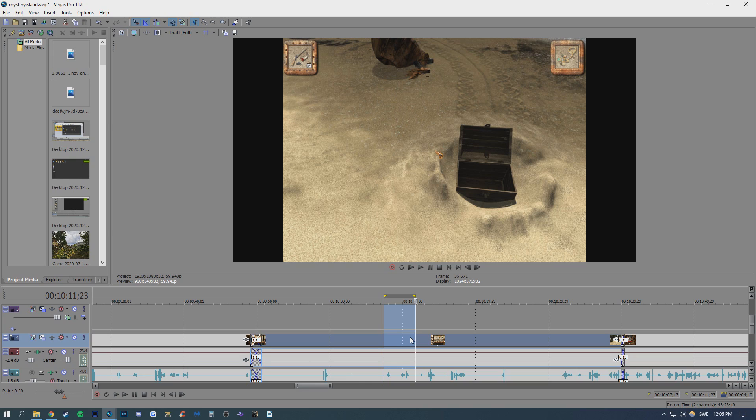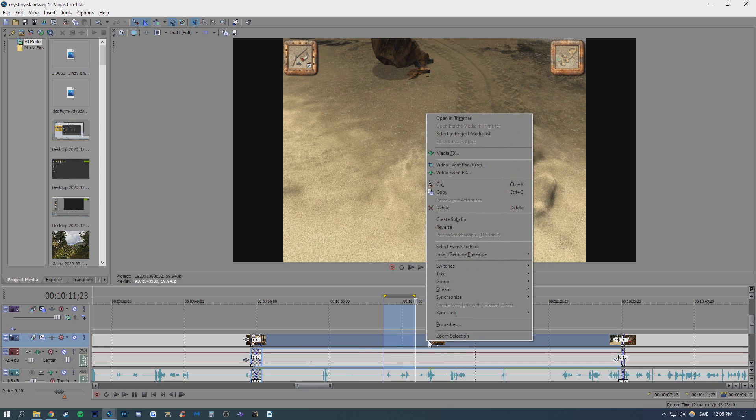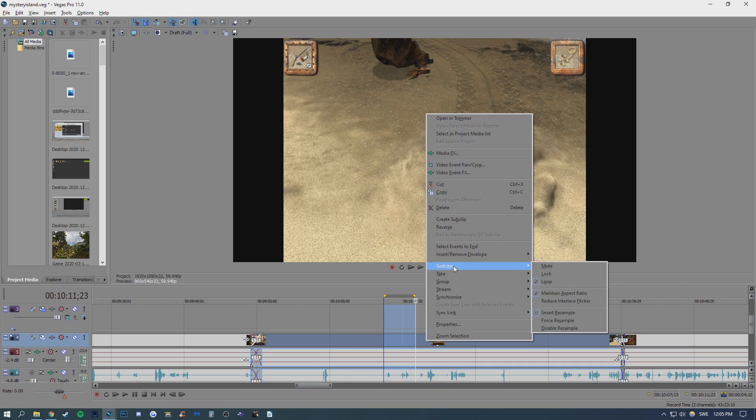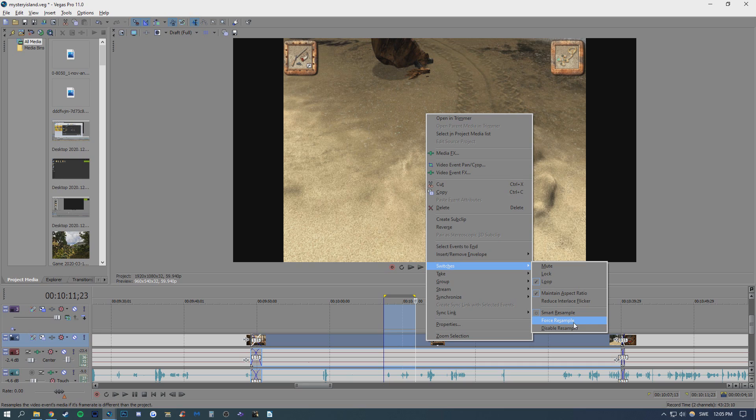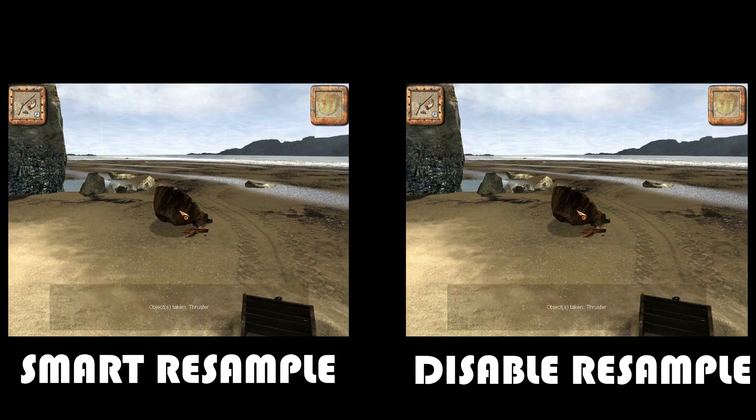How to disable this is find your video material in your Sony Vegas project, right click, then go to switches or H for shortcut and down here you have smart resample, force resample and disable resample and what you'll want to choose is disable resample. Smart resample is usually the default when entering new material in your project.